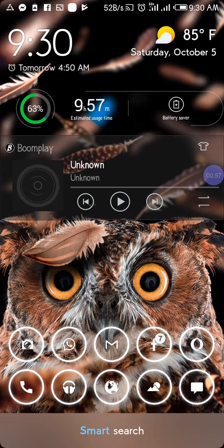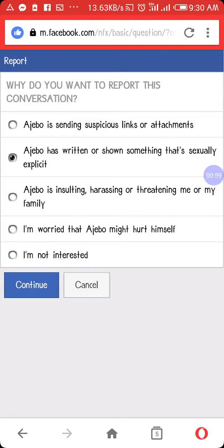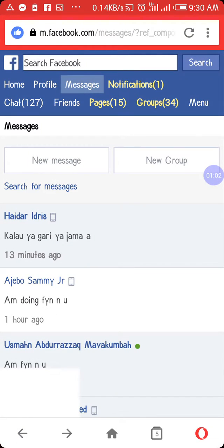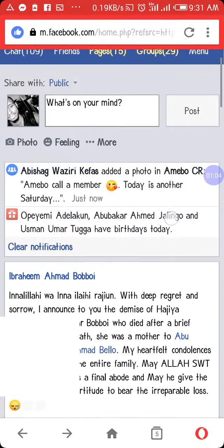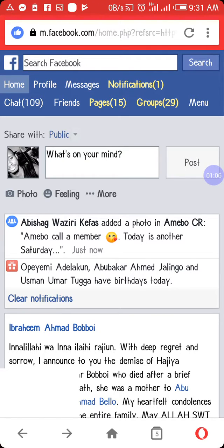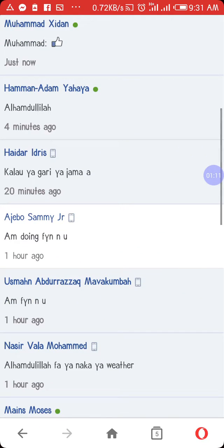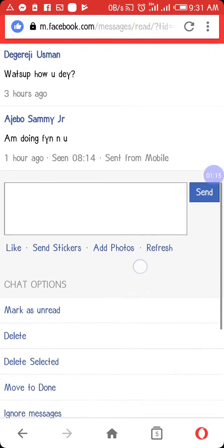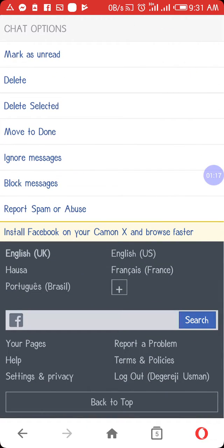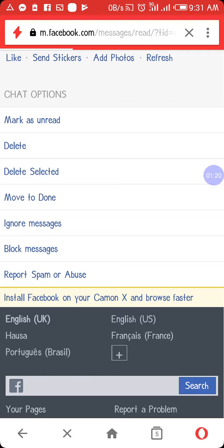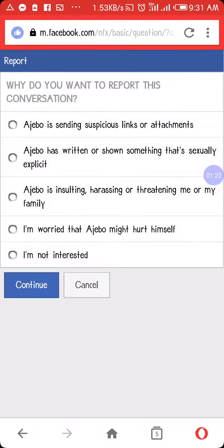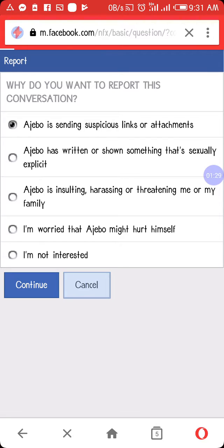To do this through the lite version of Facebook, I'll be demonstrating using a device running the lite version. You just tap on Messages, and after opening your messages you select the message you want to report. Then you scroll down and tap on 'Report Spam or Abuse.' You tap on it, then select whatever it is you want to report, then tap on 'Continue' and it will report.